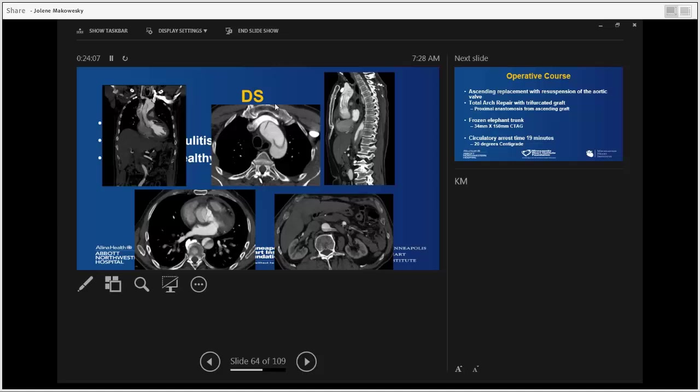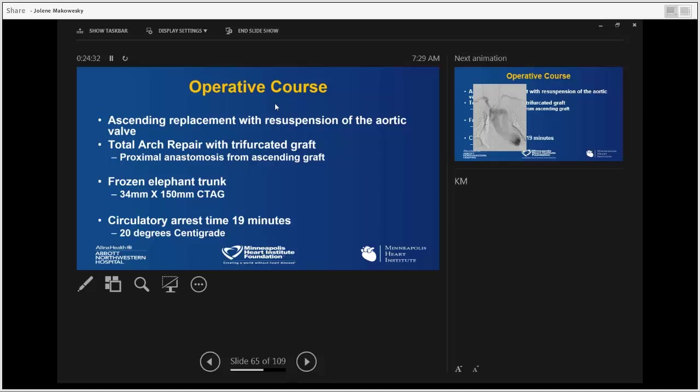His complex dissection in the ascending aorta showed the false lumen compressed in the descending aorta — always a significant problem. There was pericardial effusion, and some visceral vessels including the left renal were supplied from both false and true lumens. We thought maybe we shouldn't do this operation on an older guy, but we convinced ourselves otherwise and performed it.